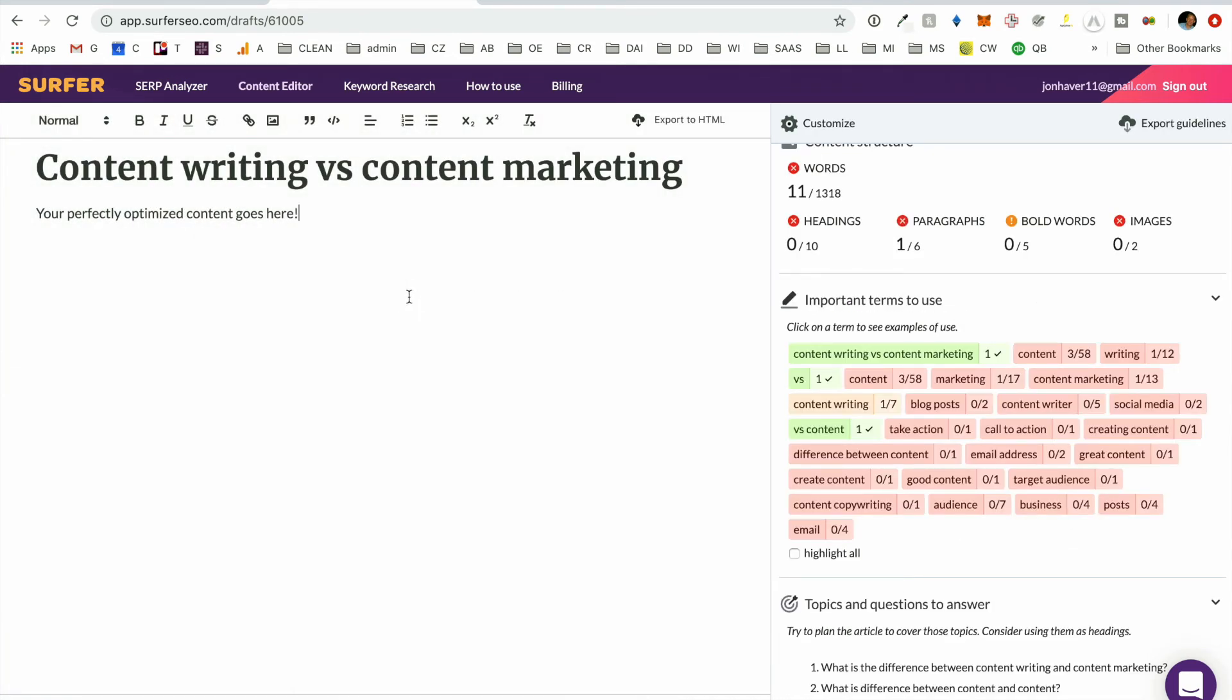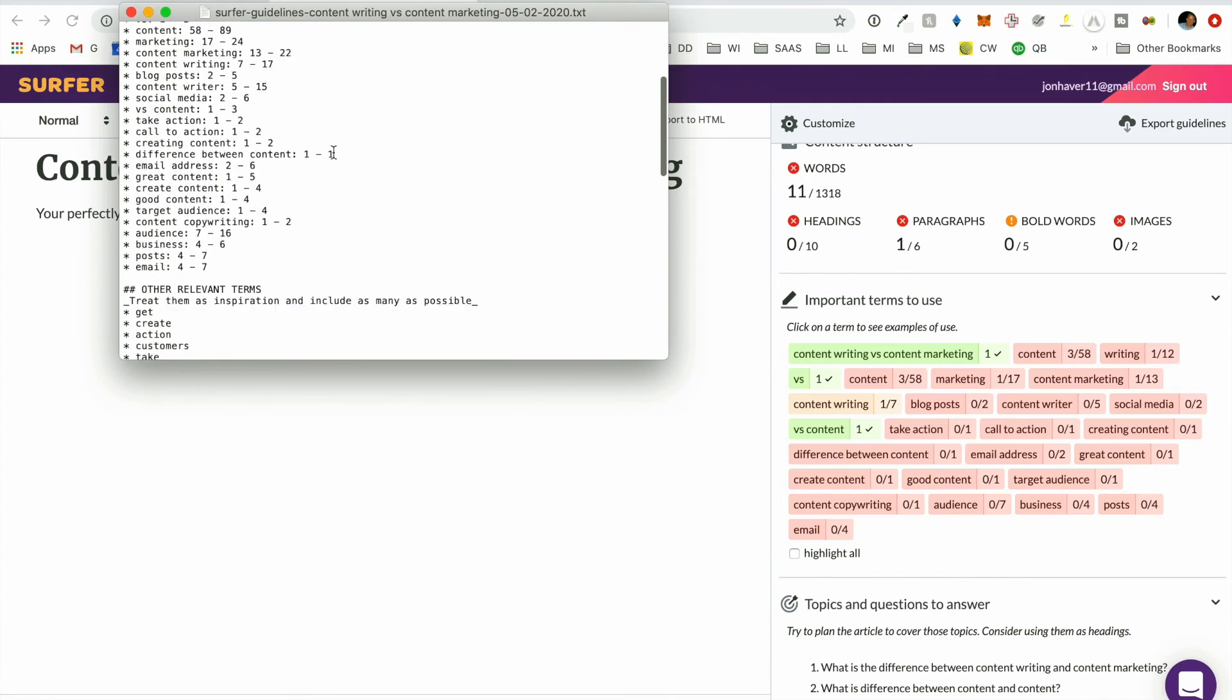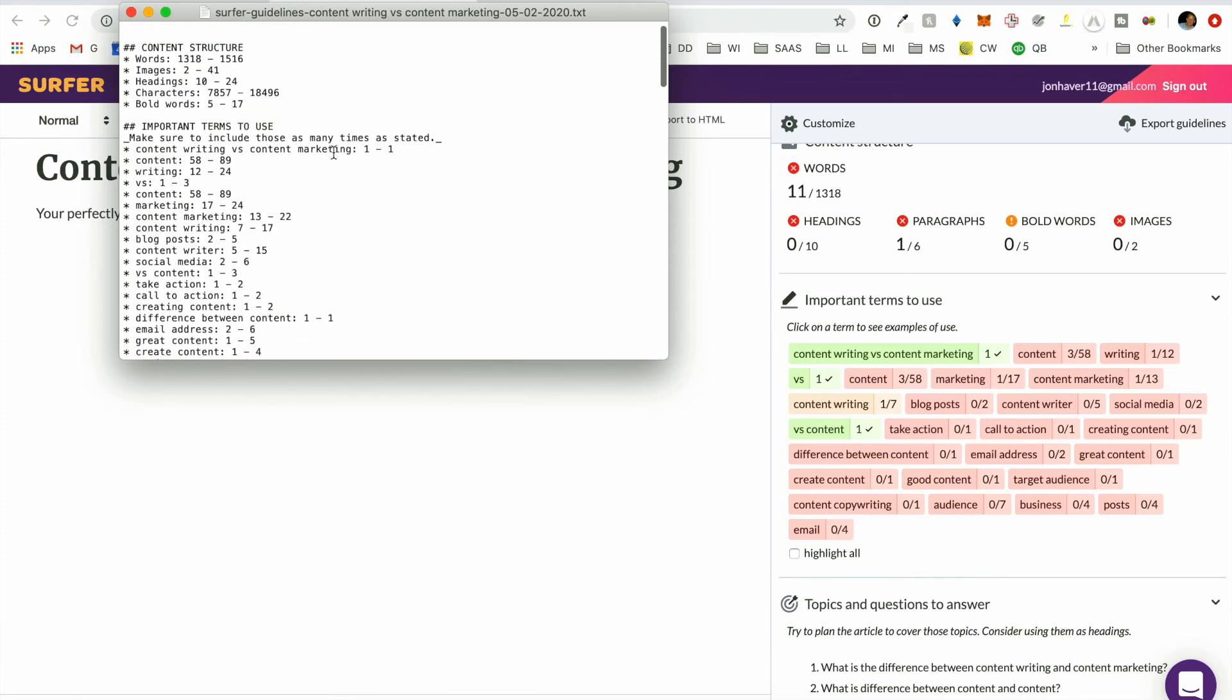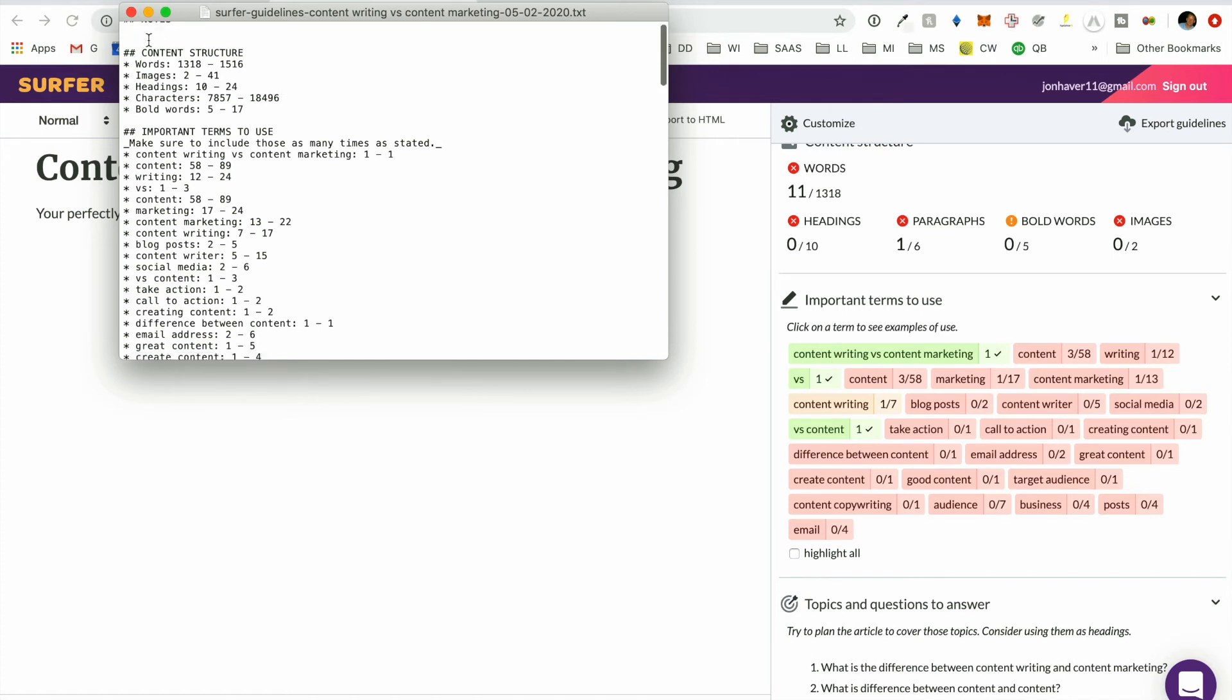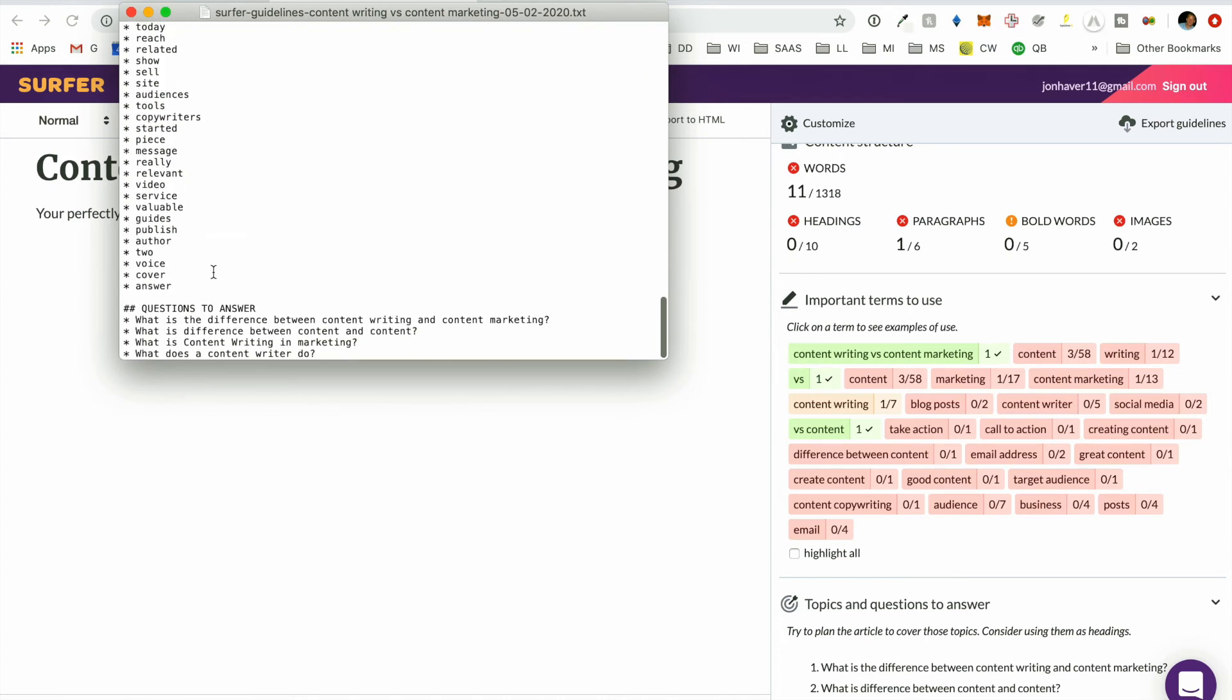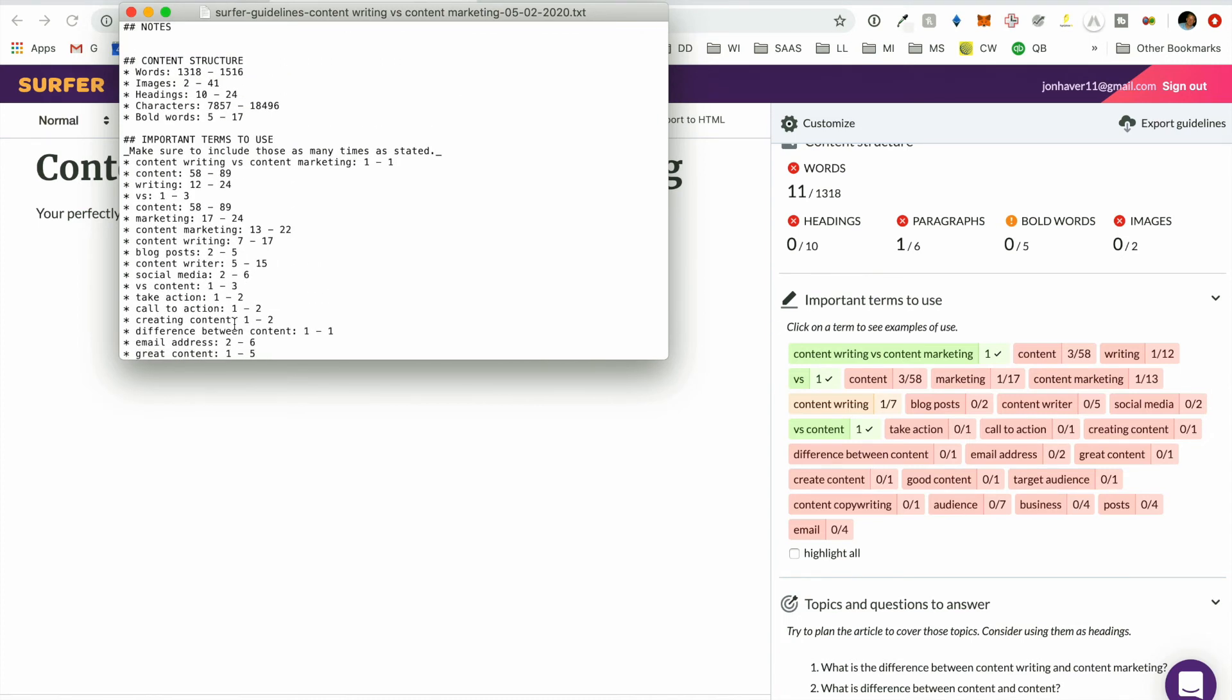And then you can either create it directly in here. Or what we typically do is we will export the guidelines. And then be able to open that as a text file. Copy this into a Google document that includes the rest of the writing instructions. And then the editor has fairly good guidelines on what they should be thinking about when they are creating that piece of content in terms of the keywords to include.